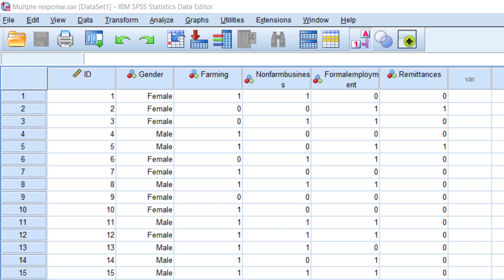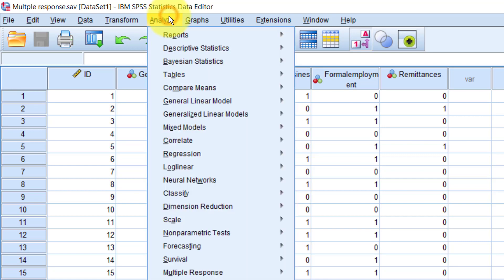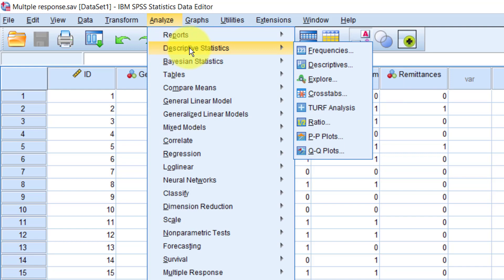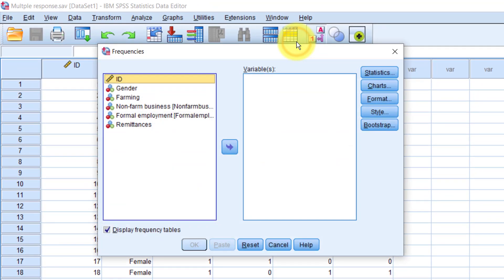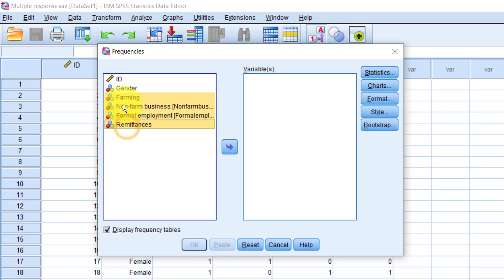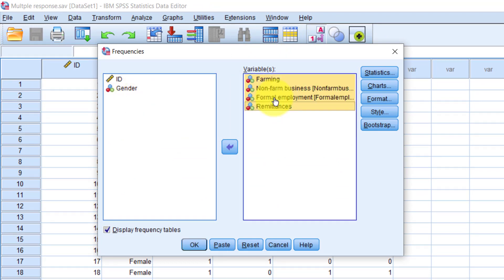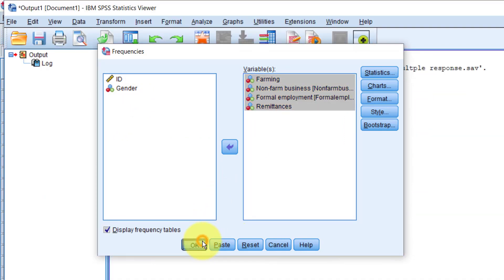Now let's look at how you would summarize such variables in SPSS. The first option for summarizing multiple response questions is to run frequency tables for all the variables. Let's try that. So go to Analyze, Descriptive Statistics, Frequencies. I'll grab all the multiple response variables except the ID into the variables box on the right. Click OK.